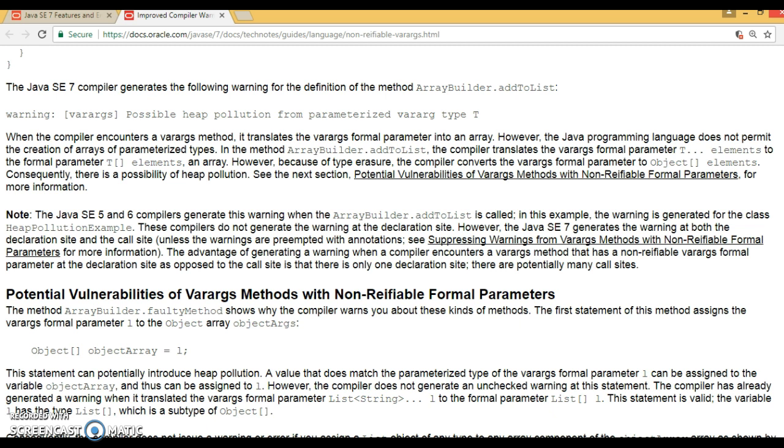When we talk about generics versus arrays in Java, generics are non-reifiable and arrays are reifiable. Problems can occur when we combine these two together.